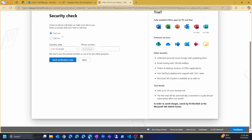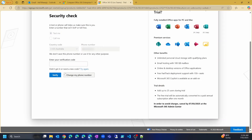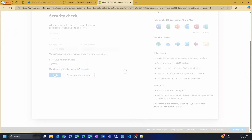Microsoft will either send you a text message or give you a call to verify your number, confirming you are a real person and not a bot. Click Send Verification Code and it will send a code to your mobile phone. I have received the code. I will enter the code and click Verify.